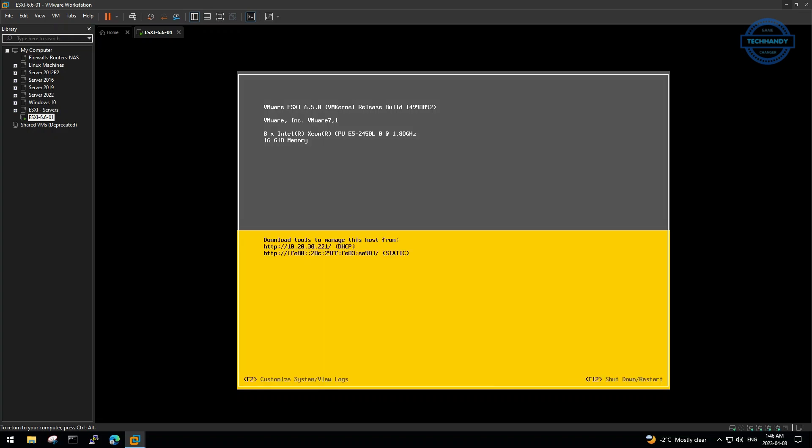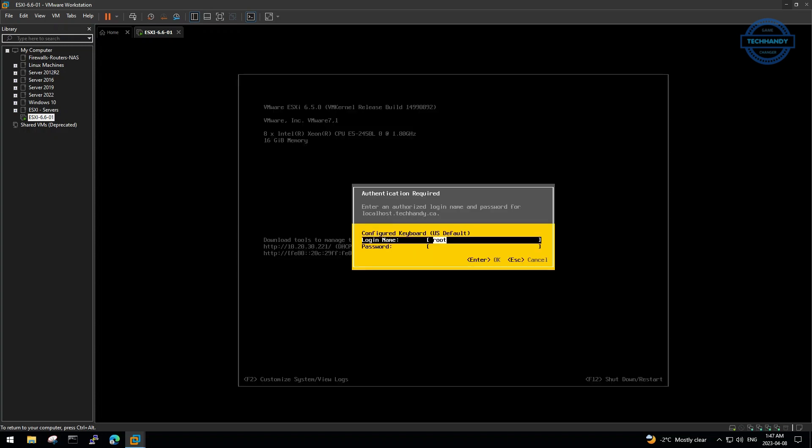Our ESXi installation is now complete. We press F2 to customize basic configurations before start using it. Type the password which you defined during installation.